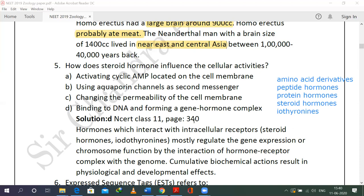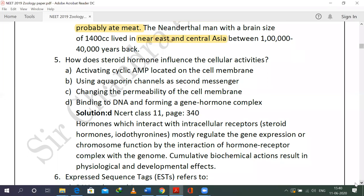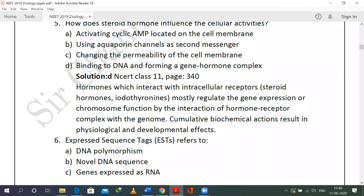This can be seen on page 340 of class 11 NCERT. Hormones which interact with intracellular receptors — such as steroid hormones and iodothyronines — mostly regulate gene expression or chromosome function by interaction of the hormone-receptor complex with the genome. Cumulative biochemical actions result in physiological and developmental effects. This is the right choice, from the chemical control and coordination chapter.